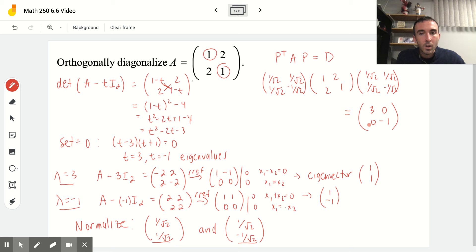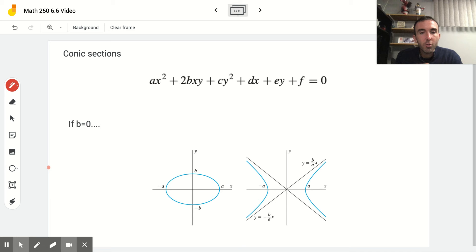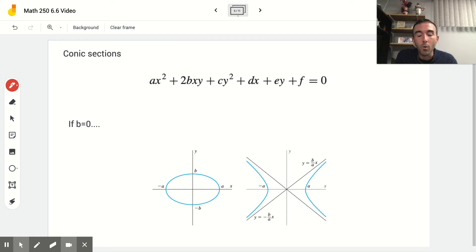A lot of computational work, but certainly very doable. For the next portion of our lesson, we will take a look at conic sections. Perhaps you've learned conic sections in pre-calculus or geometry. These are slices of a double-nappe cone — a parabola, hyperbola, ellipse, circle, and other shapes.